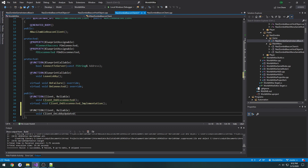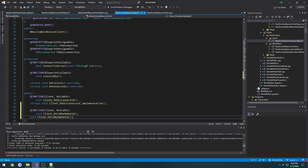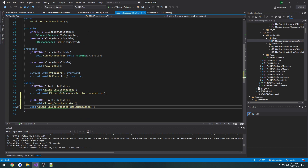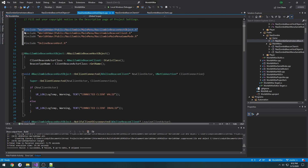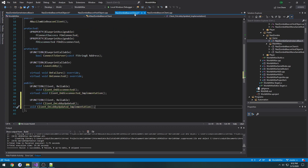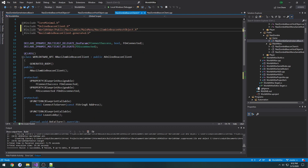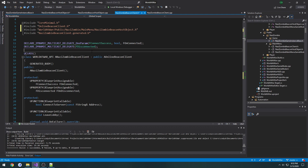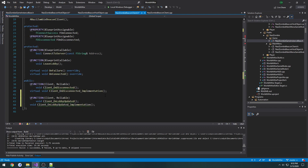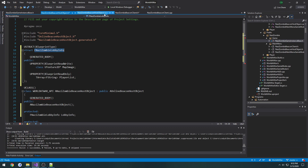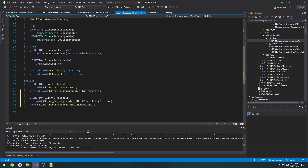The function takes in the structure we made in our host object, so we create the function and the implementation. We need to include the host object header inside our beacon client header so we can easily access the struct — because when declaring delegates with the struct as a parameter, forward declaring the structure gives a lot of issues. The parameter for `OnLobbyUpdated` is `FNaziZombieLobbyInfo LobbyInfo`.